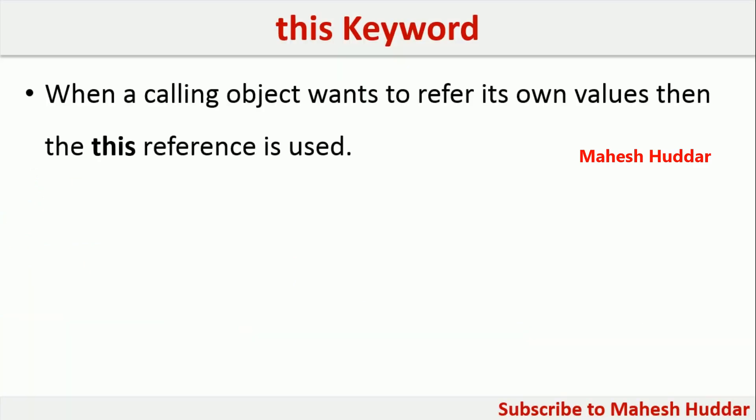When a calling object wants to refer its own values, then the this reference is used. For example, let us assume that we are trying to call a method with the help of an object, and if you want to access the values of that particular object, we use this reference in that case.